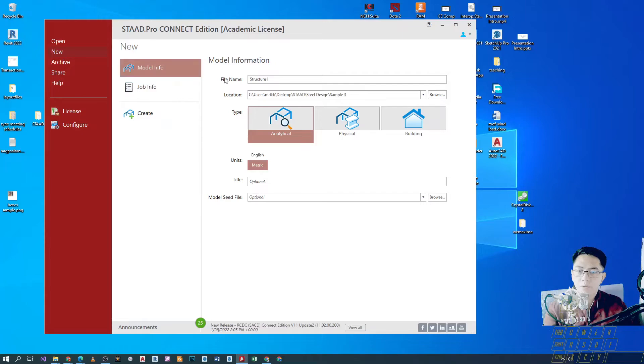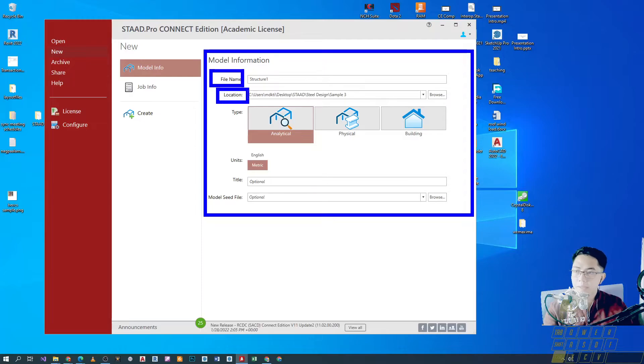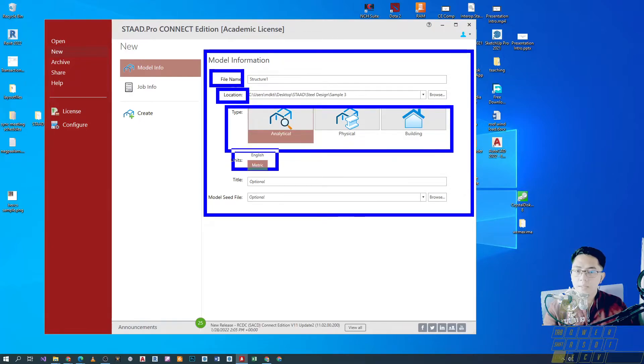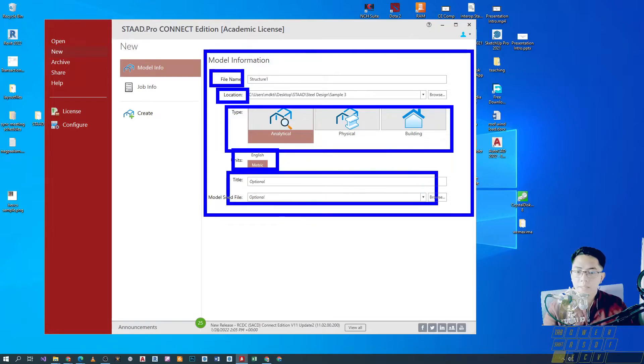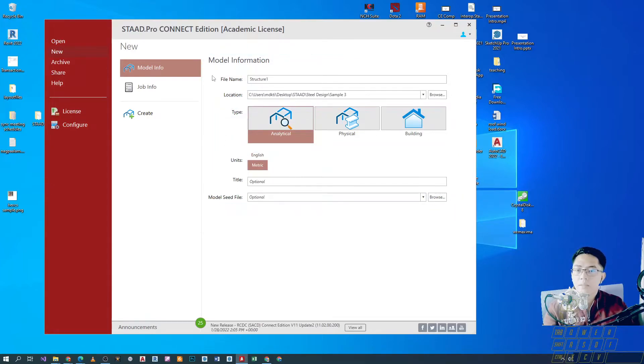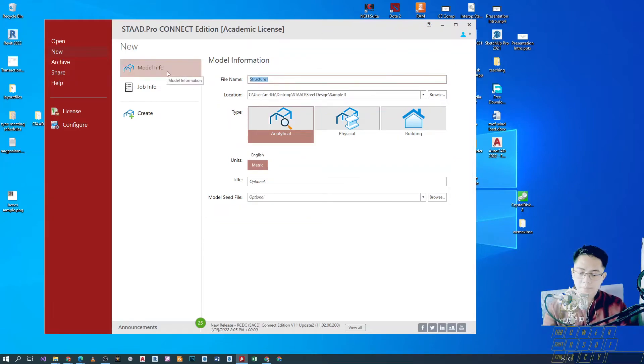So, under model info, ito yung mga laman niya. You'll have to provide the file name, the location of the file, the type of the file that you are creating, the unit that you will be using, title, model seed. Okay. So, let's work with every options right here. So, model info. So, let me just call this one sample number one.